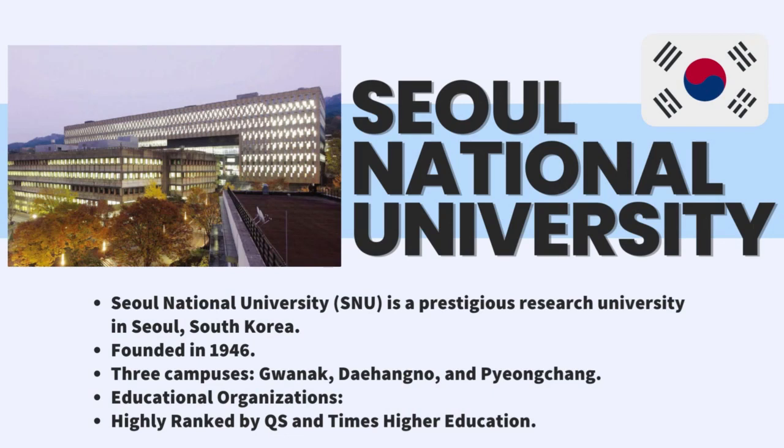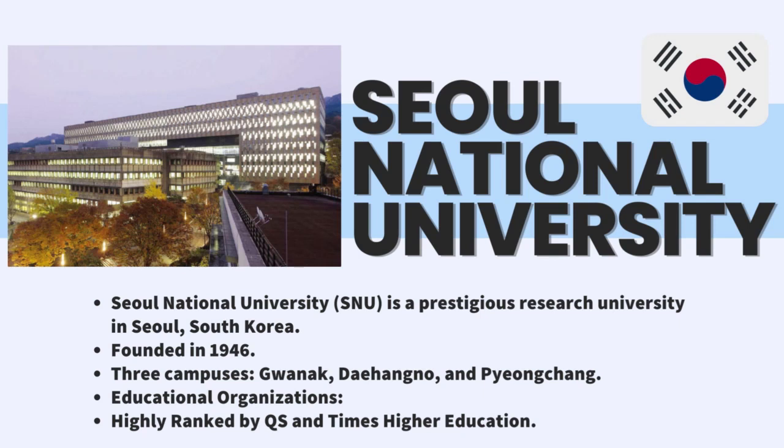SNU welcomes both local and international students to join its vibrant intellectual community. The institute has been committed to enhancing its openness and diversity by providing international students with support for partnerships, exchange programs, and other community building activities.